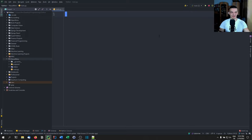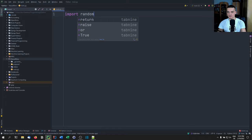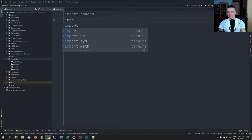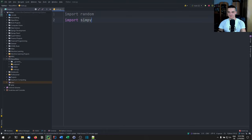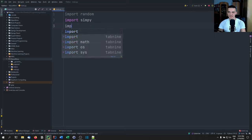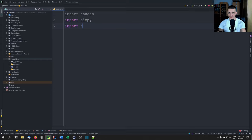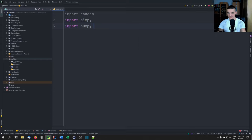We're going to build that with SimPy. First of all, we're going to import random, which is the basic Python randomness module, we're going to import simpy, and we're going to import numpy as np.